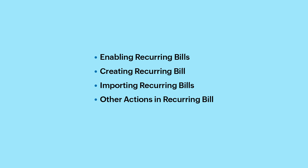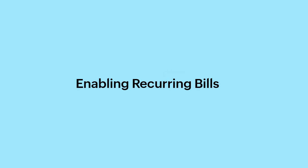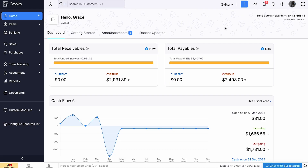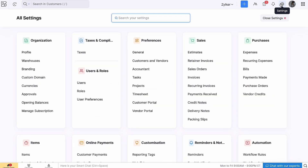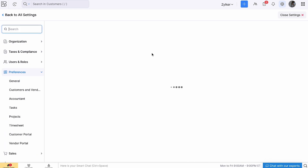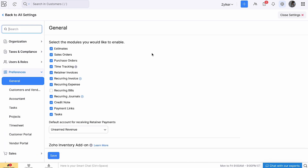To enable recurring bills in your organization, log in to Zoho Books. Go to Settings and select General under Preferences. Mark the box Recurring Bills under Select the Modules you would like to enable, and click Save.